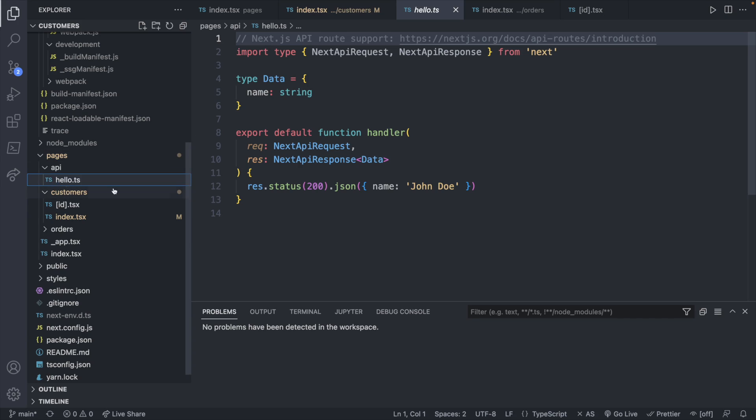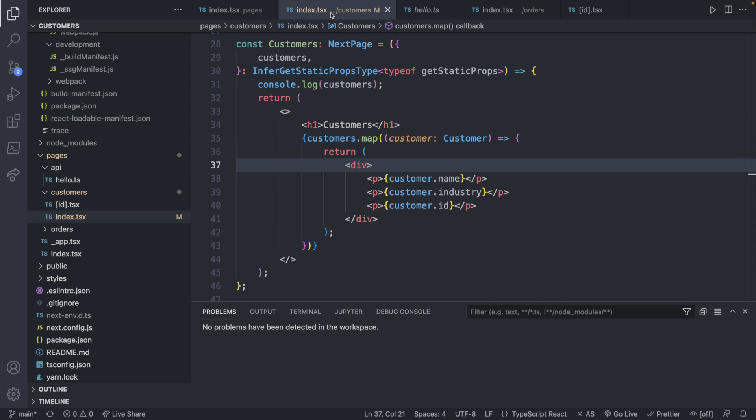And they even give you an API example inside of the API folder. So here is that example, hello.ts, and we have it returning name is John Doe. I encourage you to use whatever API you want, or however you want to store your data. I'm considering looking at storing it directly in a database in the upcoming episodes. However, for this episode,